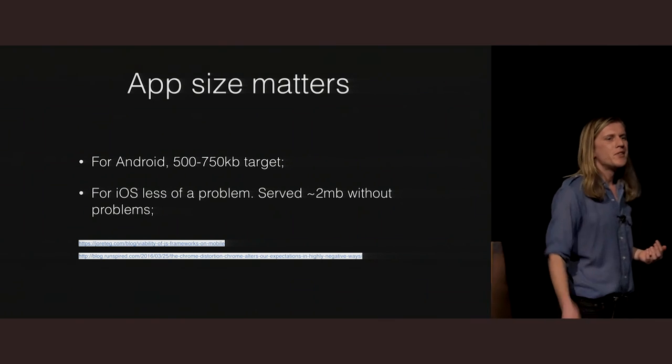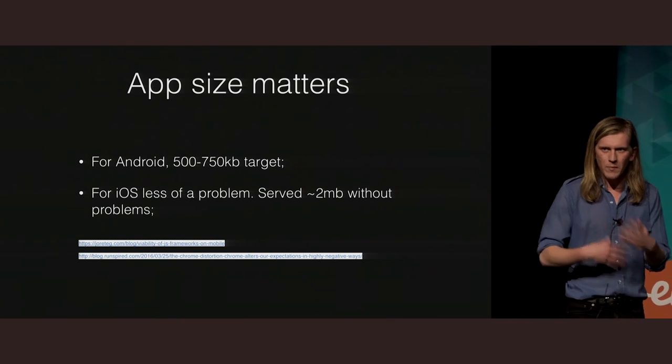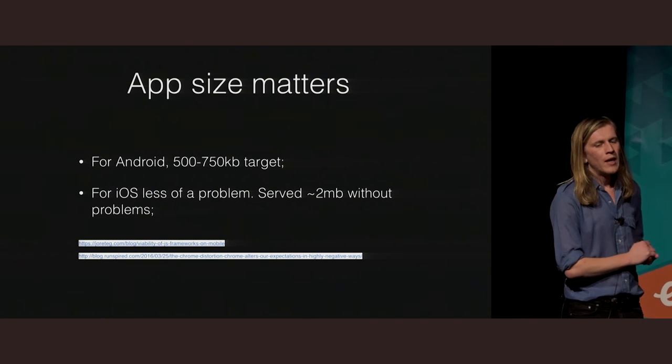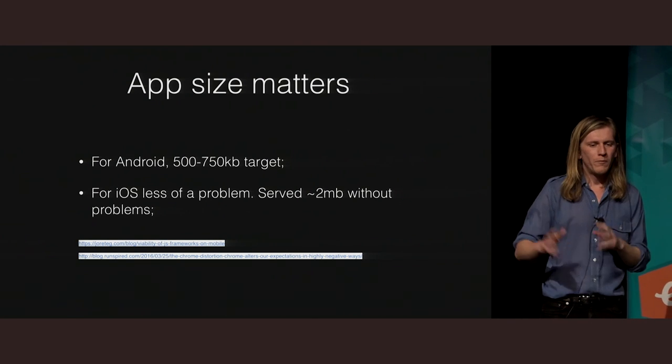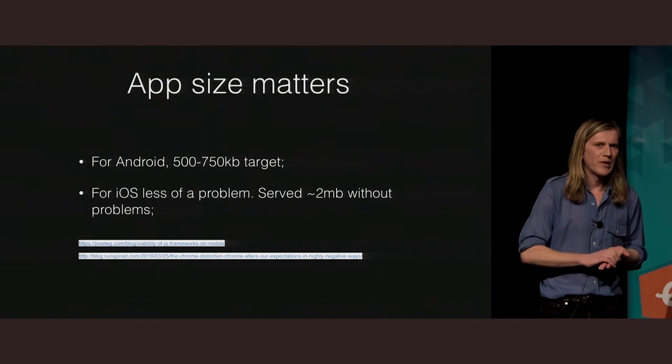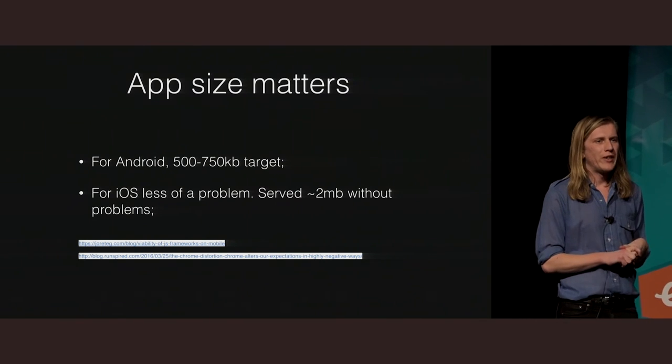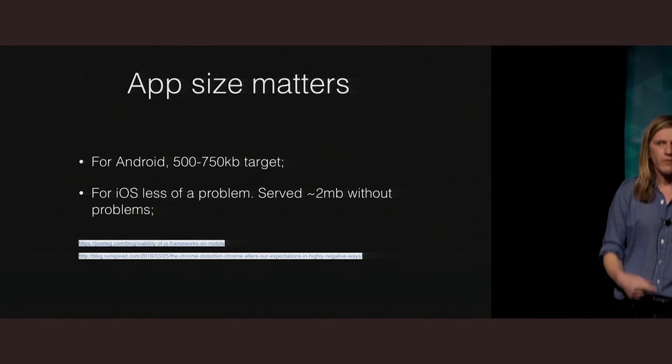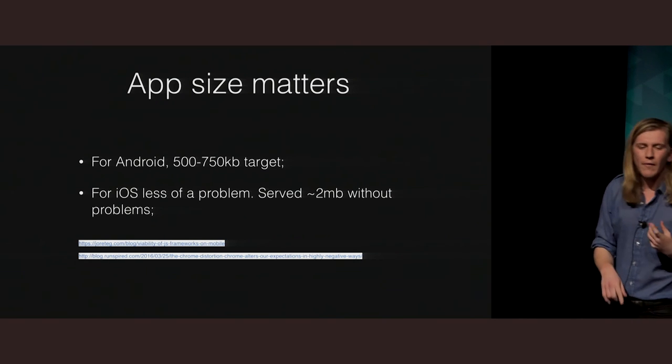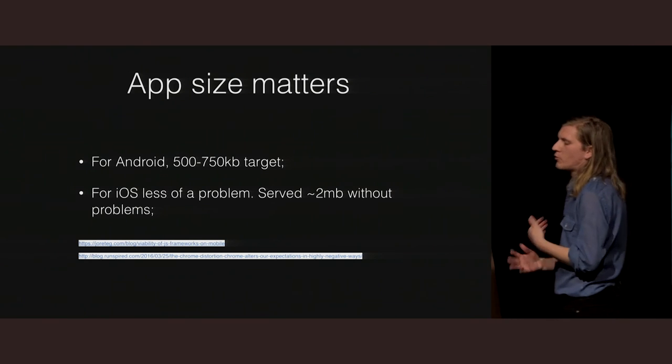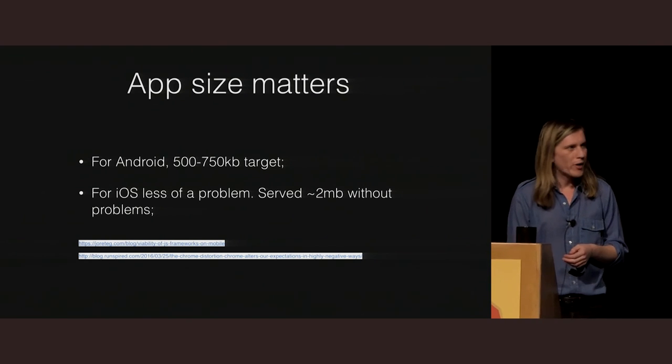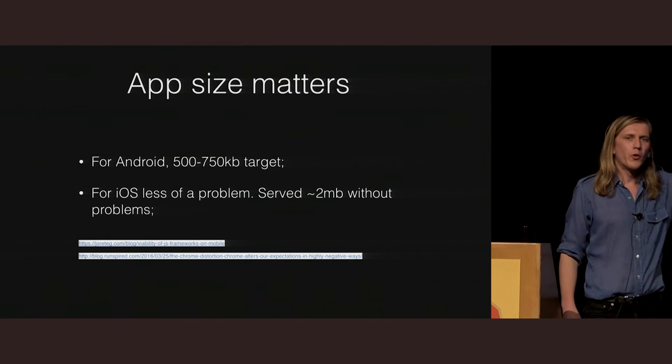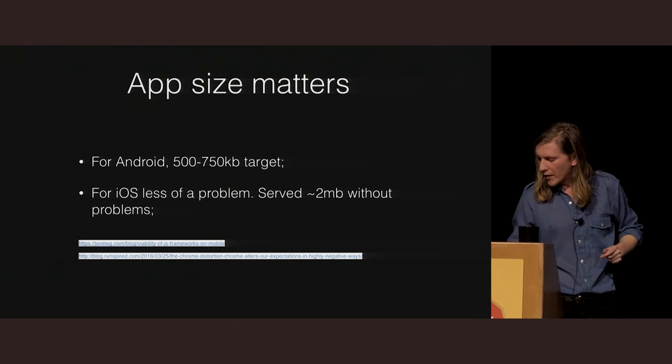Another really fast point here, app size does matter a lot in terms of how big is this compiled Ember application that you're shipping. For Android, anything from 500 to 750 kilobytes is generally safe. Once you're getting over that, you're just going to find degrading performance in V8, especially on the phone. For iOS, that's less of a problem. Two megabytes has been completely fine for me prior. And again, if you kind of want to read more into how that works, just go down the bottom there.